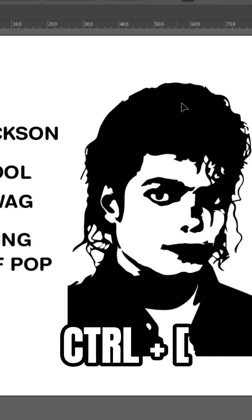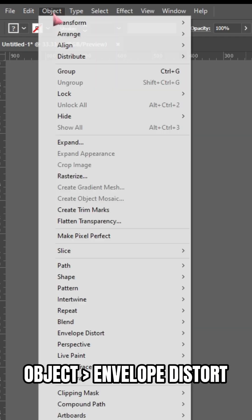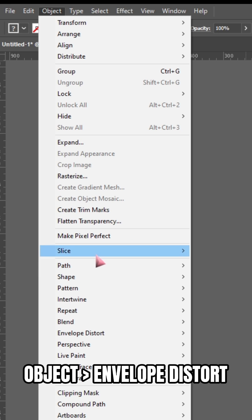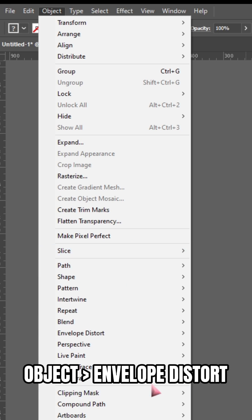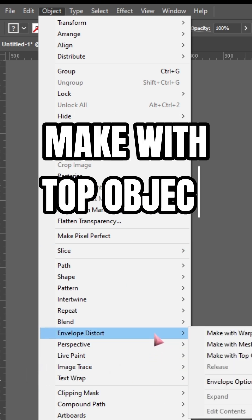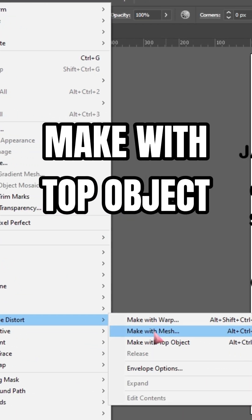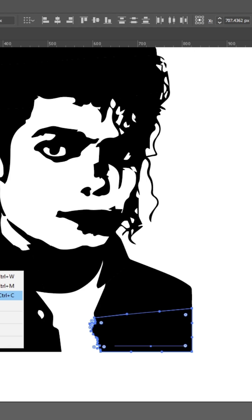Press Control and open brackets to send your text to the back. Now Direct Select the part and the text, click on Object, and then go to Envelope Distort. Select Make with Top Object, and there you have it.